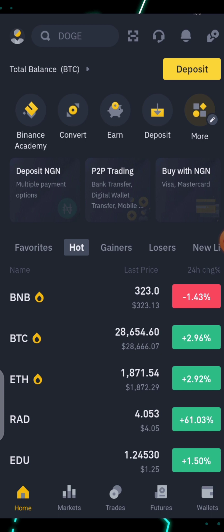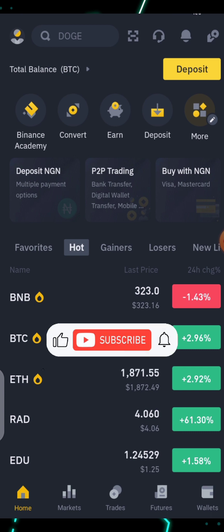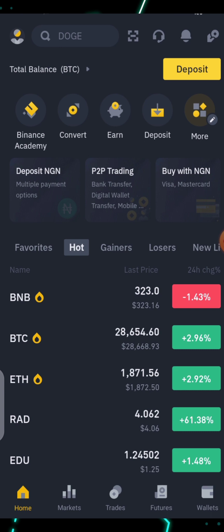Under the Binance Earn product we have the Launchpad and the Binance Vault, and some other sub-products as well. But in this video I'll be explaining just the Binance Launchpad and also the Binance Vault. This is the home page of the Binance app.